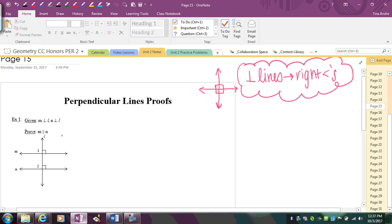For this first example, remember the symbol for perpendicular is that upside-down T. So it says that M is perpendicular to L. Notice that I have a right angle here, but really I can mark four right angles — all four of those are congruent. And then N is perpendicular to L, so again I have four right angles.